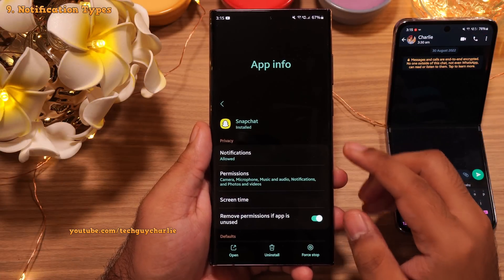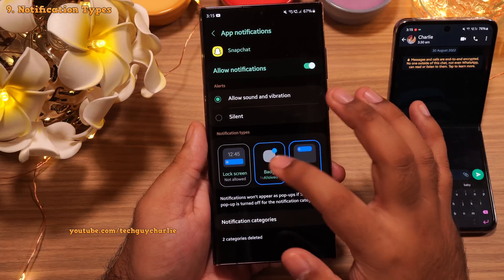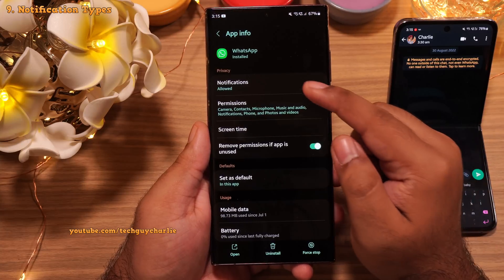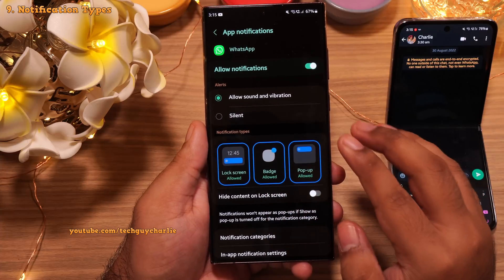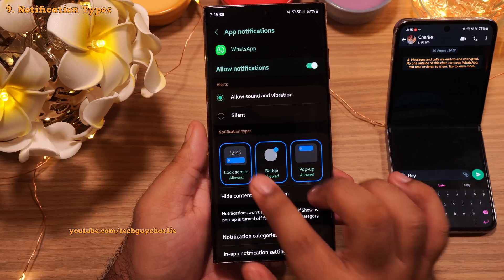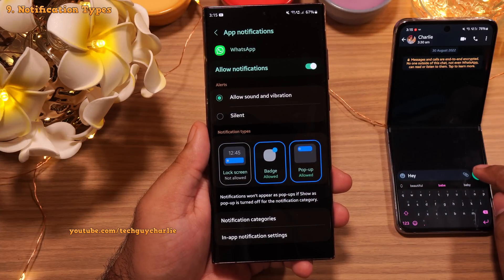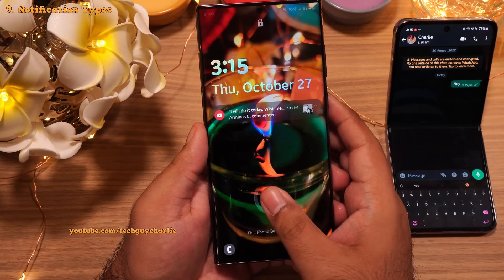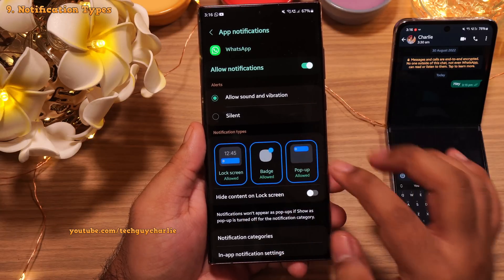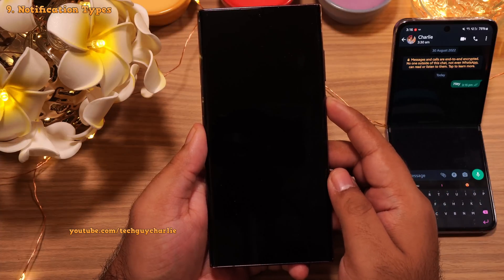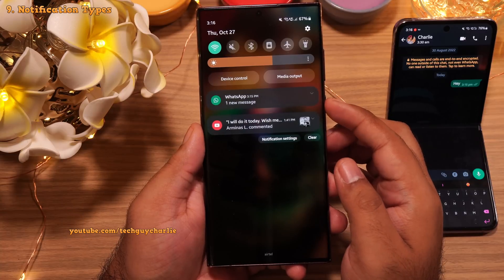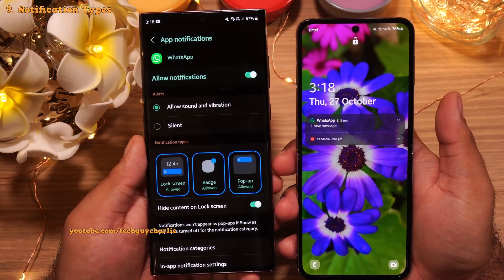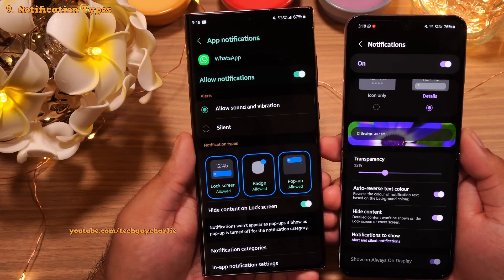Another new and awesome feature of One UI 5 is the ability to choose the types of notifications an app sends you. Long press the app icon, tap the 'i' button, then 'Notifications.' Here you can configure which types of notifications the app is allowed to send. For example, you can disable lock screen notifications for WhatsApp — the pop-up still appears but won't show on the lock screen, giving you more privacy. Alternatively, you can leave it enabled and select 'Hide content on lock screen,' so the notification appears but its content is hidden. Previously, there was one setting for all apps that hid every notification on the lock screen.